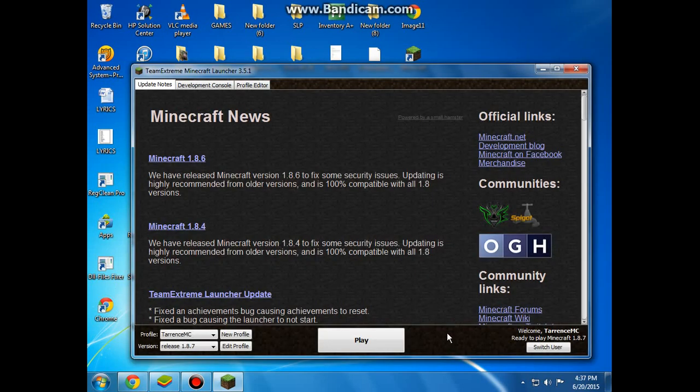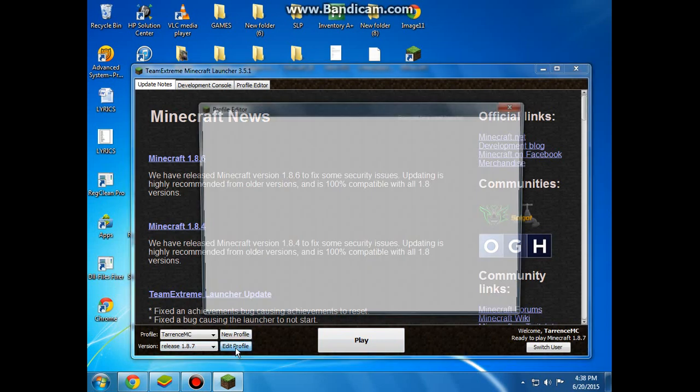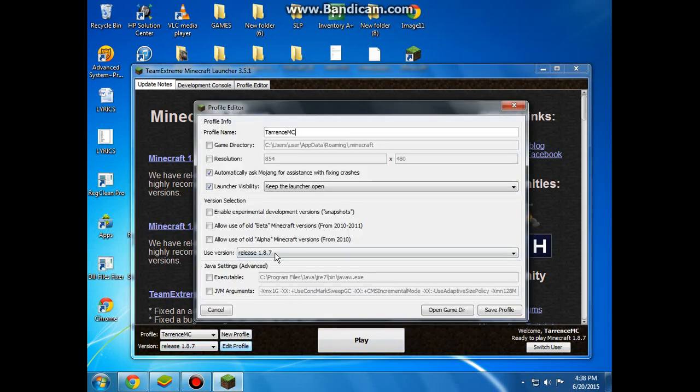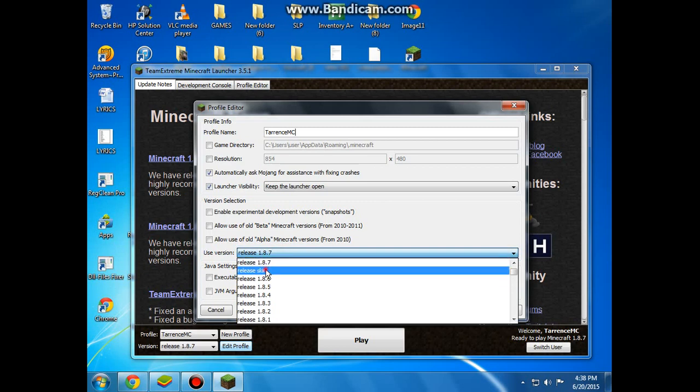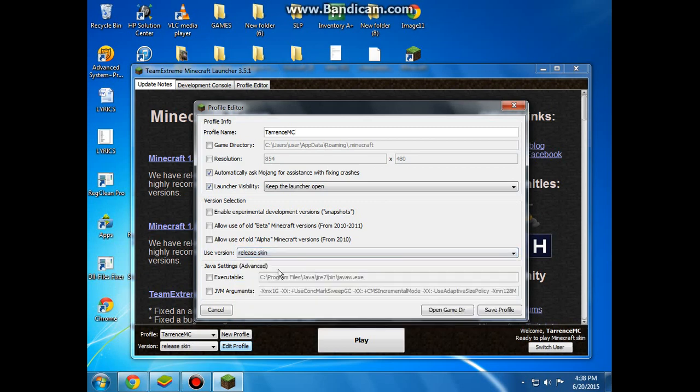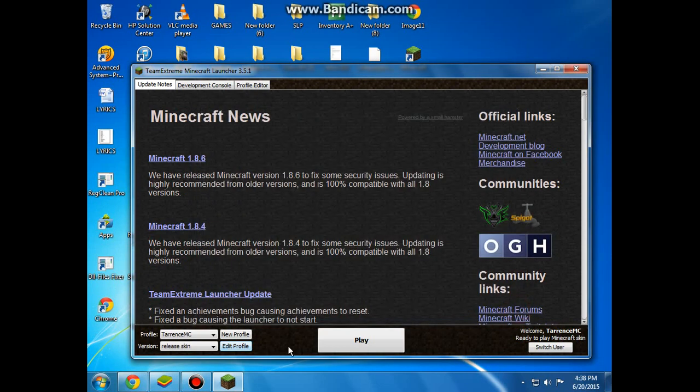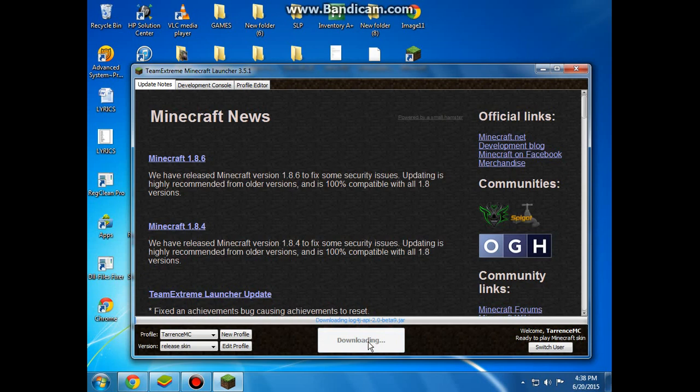So guys, I'm back now and what we are going to do now is go to edit profile and change it to skin that you edited and save it and play. And I am going to be back again when the loading is done.